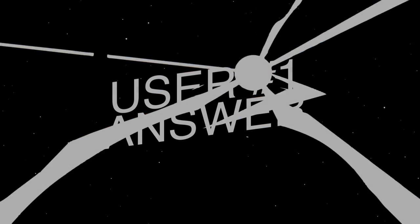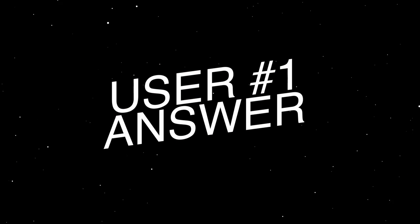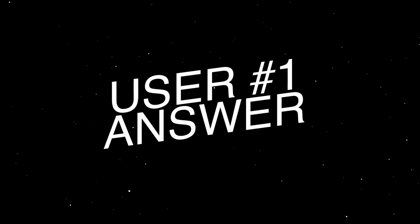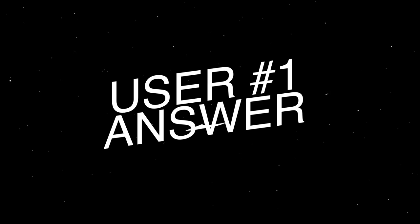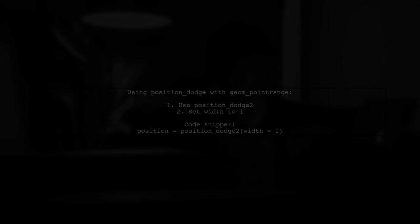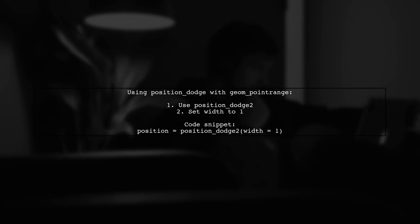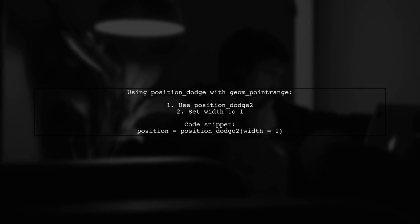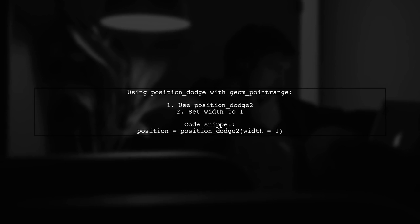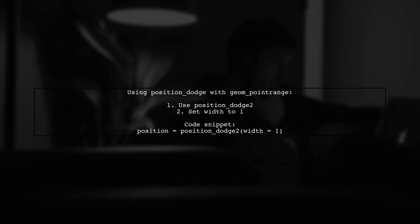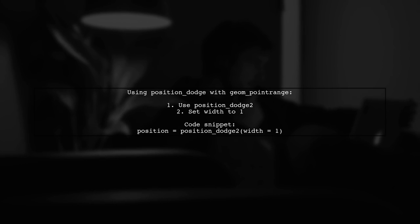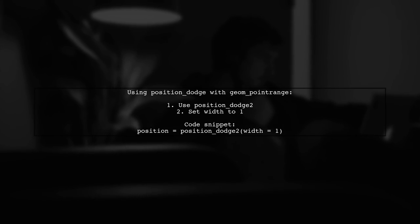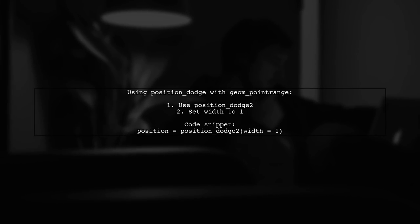Let's now look at a user-suggested answer. The user has figured out how to use position dodge with geom point range. They recommend using position dodge 2 with a width of 1 for lines.